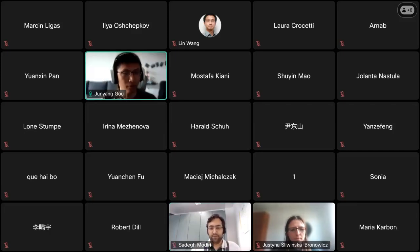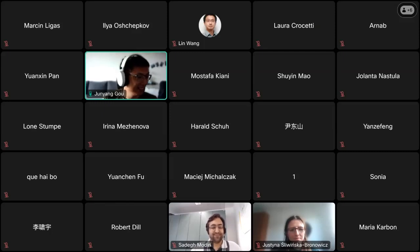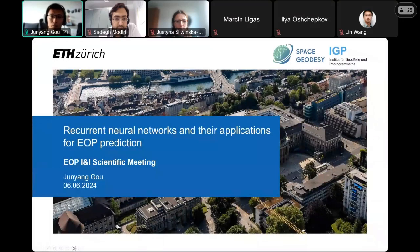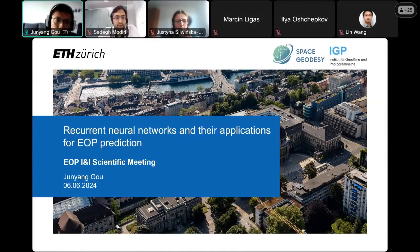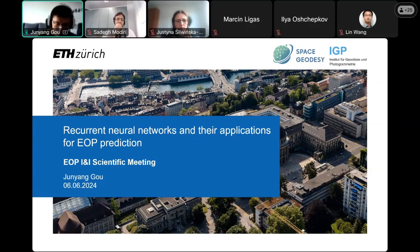Thanks for the introduction — yes, you can hear me well. The information is correct, so I don't need to repeat it. Let me share my screen. Hello everyone, I'm Jun Yang from the space geodesy group at ETH Zurich, currently a PhD student. It's a great honor to be invited here and have this opportunity to share and discuss my experiences and opinions about applying deep learning and artificial intelligence in EOP predictions. Hopefully today we'll have a great discussion.